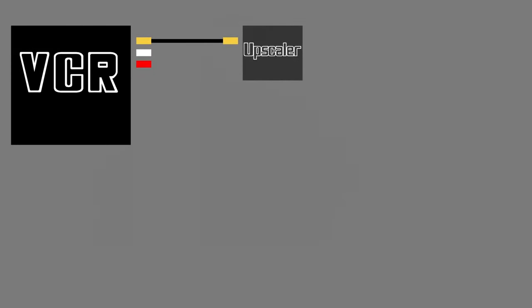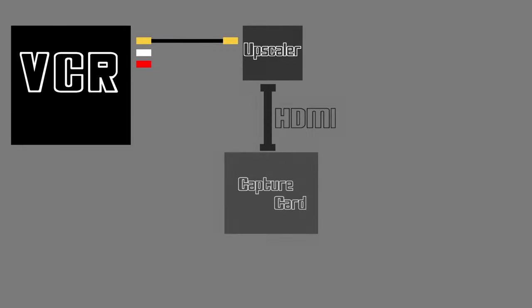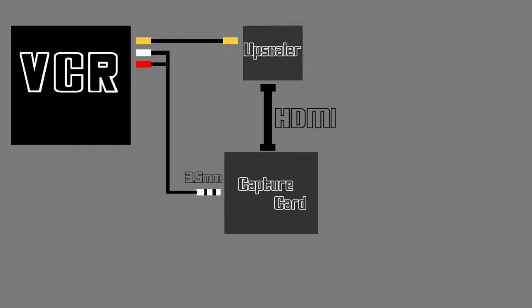So before we get to the computer setup, the correct way of connecting everything starting with the VCR is the AV video cable to the upscaler, then HDMI to the capture card, along with an AV audio to the capture card, then lastly the capture card via USB to the computer.